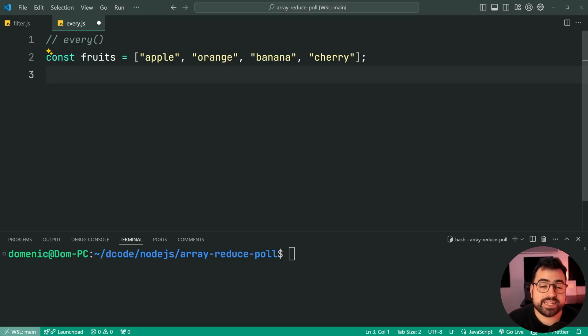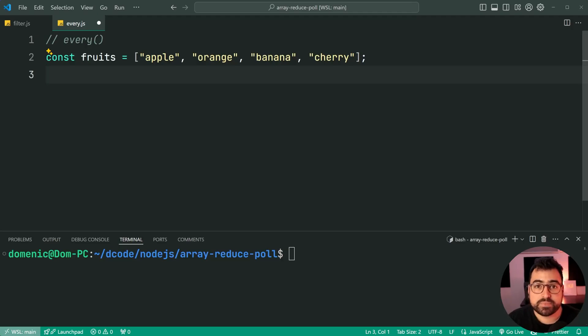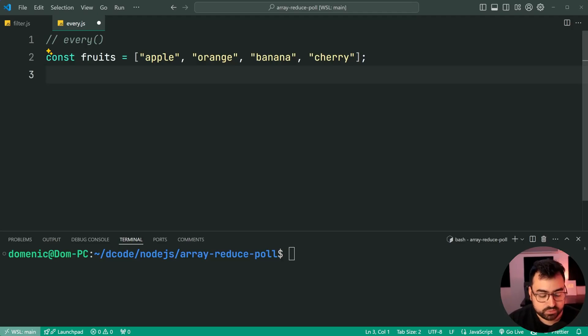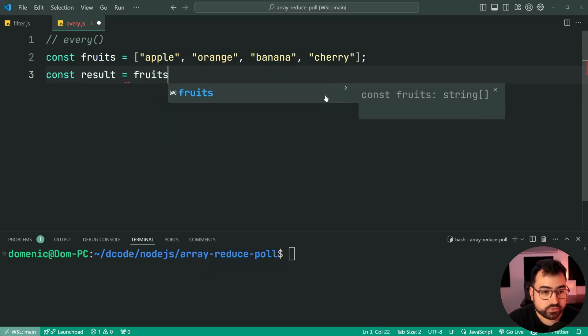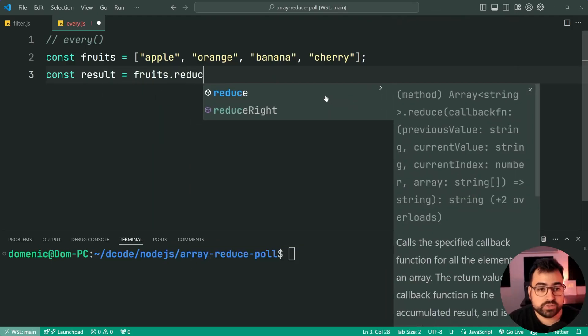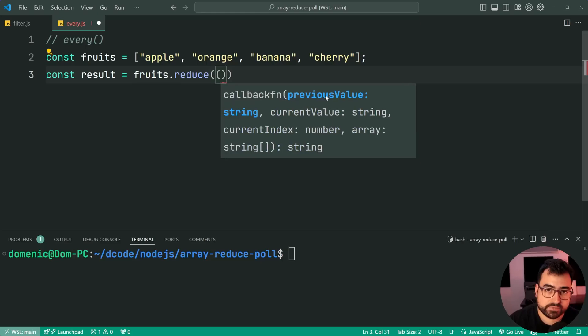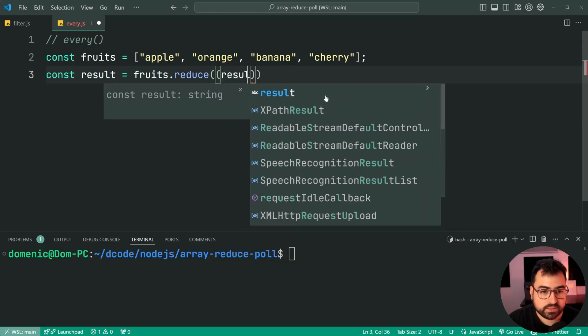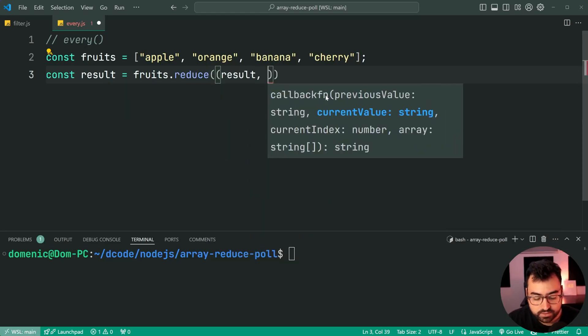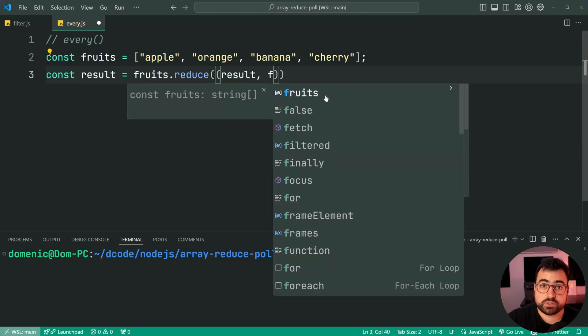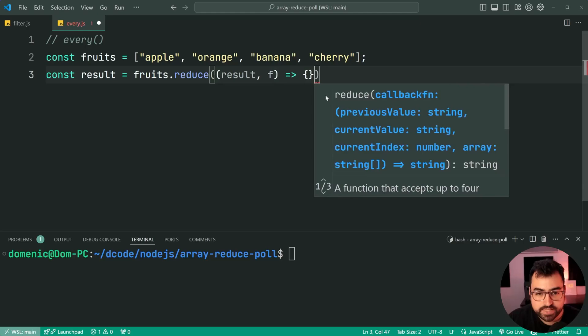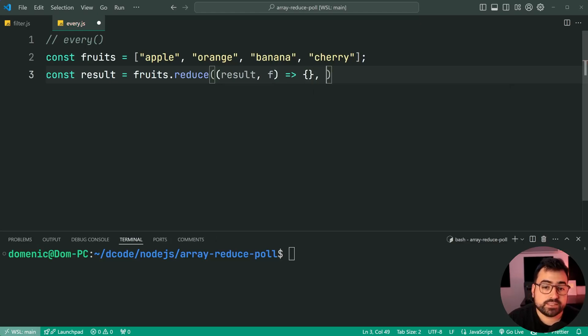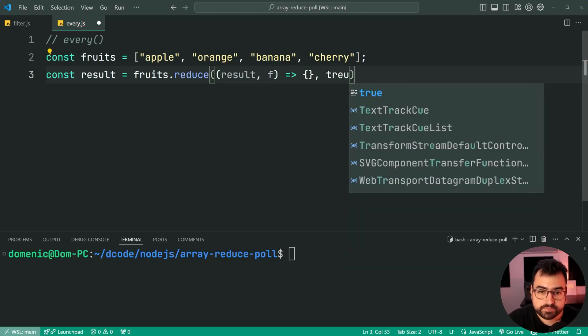Of course, in this case here, we're going to get false as the return value because cherry doesn't contain an a. So let's do this using array reduce. We'll say const result is equal to fruits dot reduce. Now once again, taking in the callback function, giving the result and alongside the fruit, so f short for fruit there. Now, the initial value is going to be true.